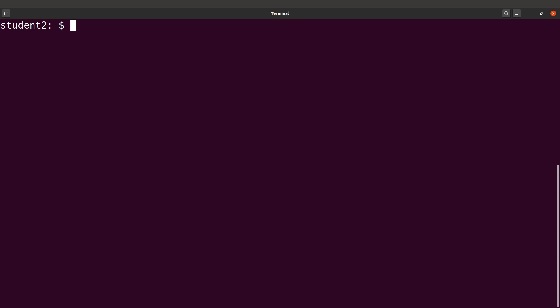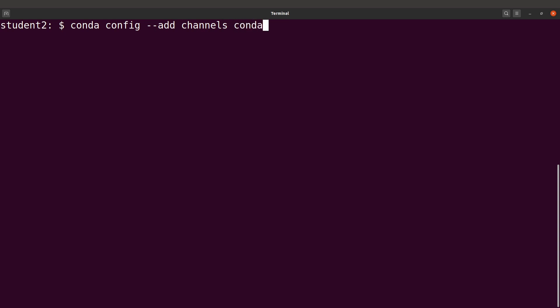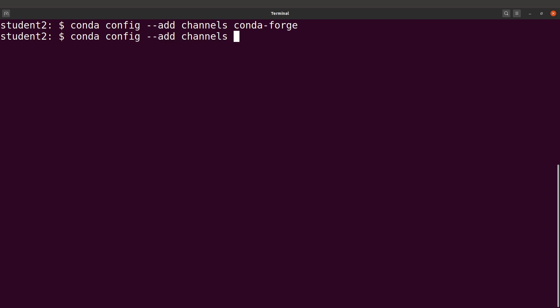For this tutorial we are going to use two channels as examples: conda-forge and bioconda. To add a channel, we use the command: conda config --add channels, and then we specify the channel name. Let's start with conda-forge, then add the second channel, bioconda, using the same command but specifying bioconda as the channel name.